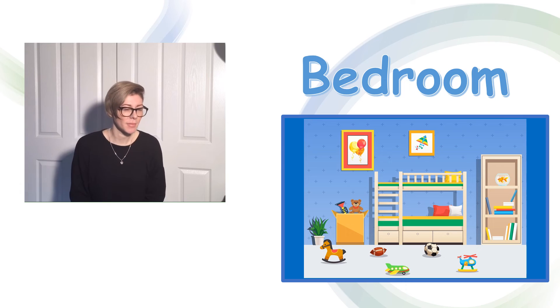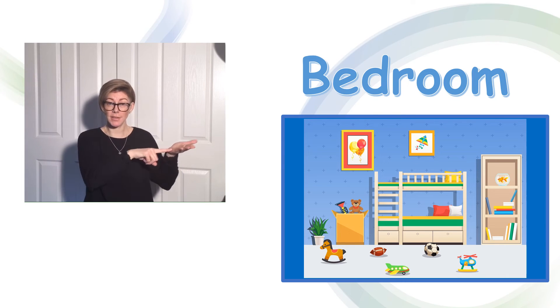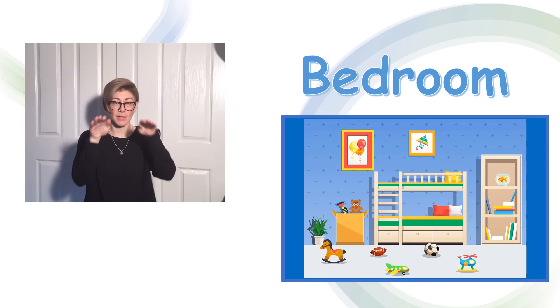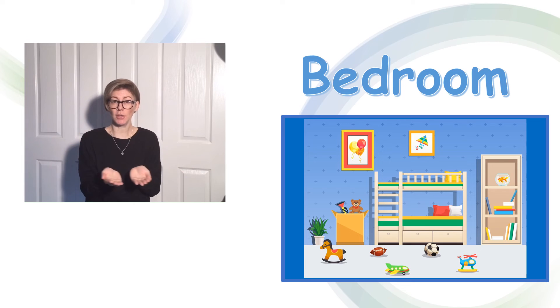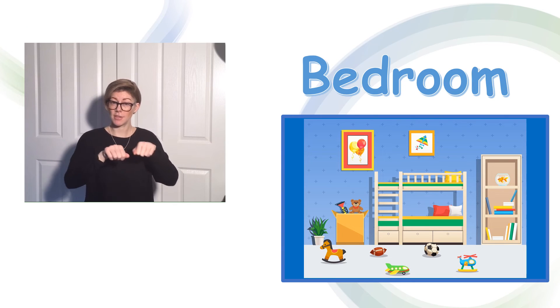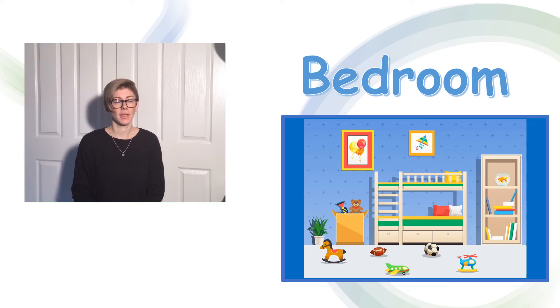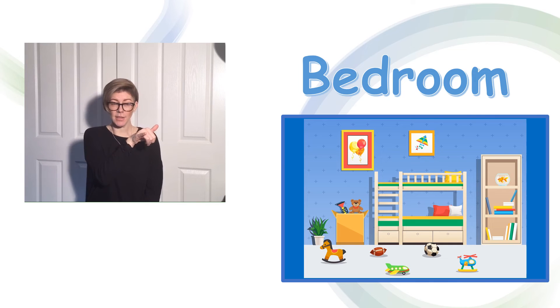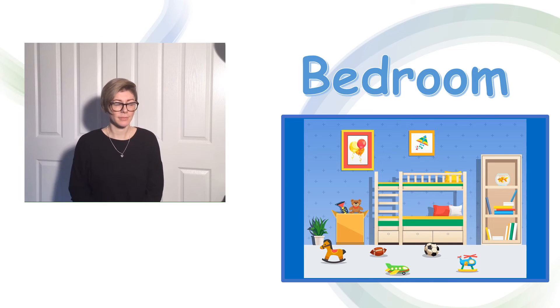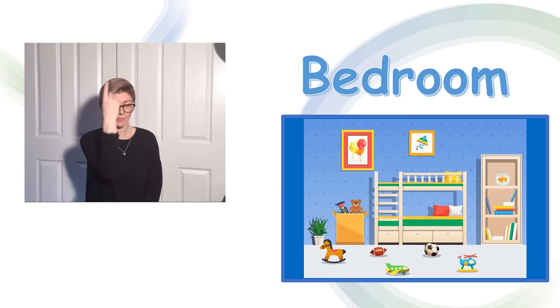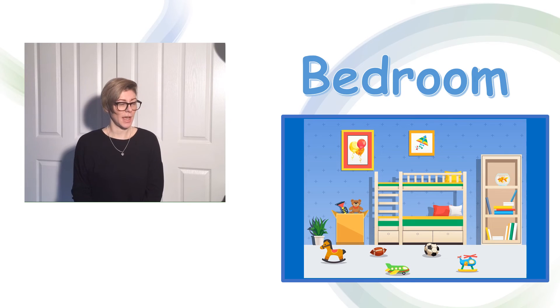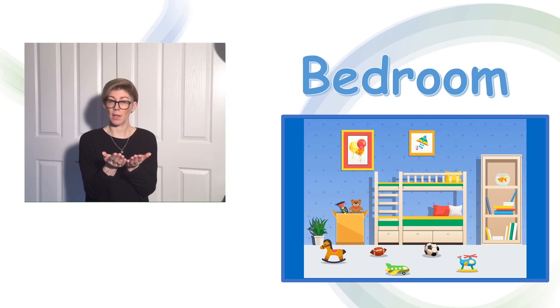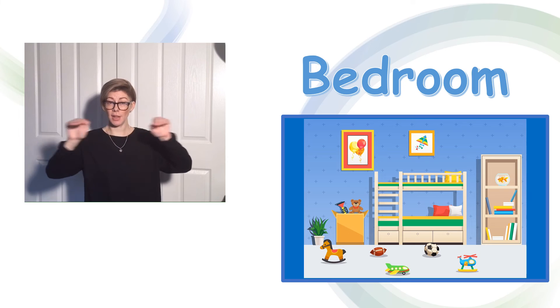I can see toys. There's a ball. A rocking horse. An aeroplane. A helicopter.